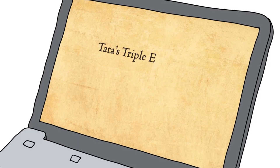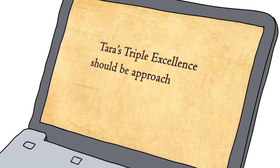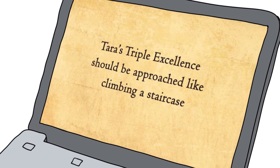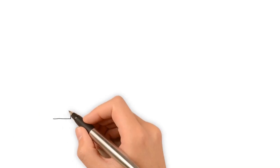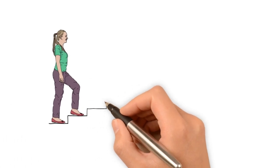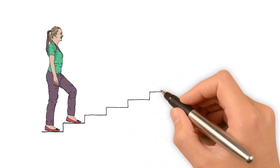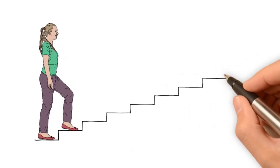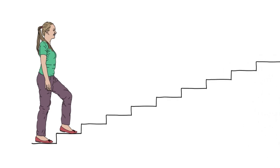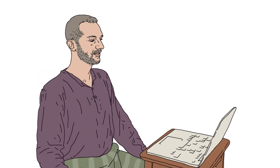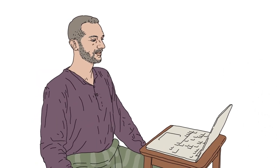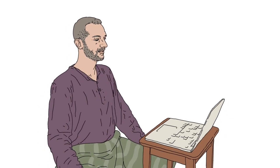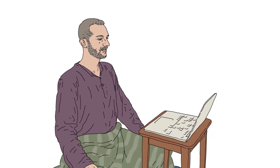Tara's Triple Excellence should be approached like climbing a staircase. With each new step, we carefully accustom ourselves to the changes occurring within us. With the daily support of Tara's Triple Excellence, our commitment will result in transformation.